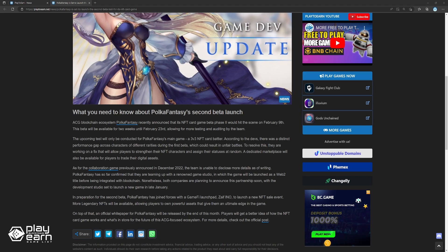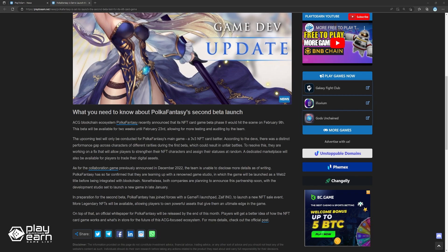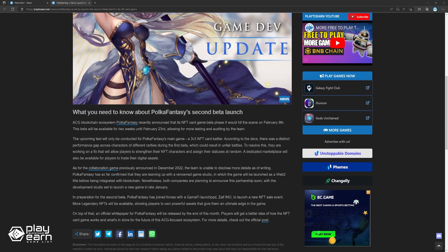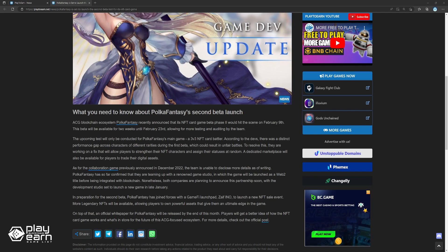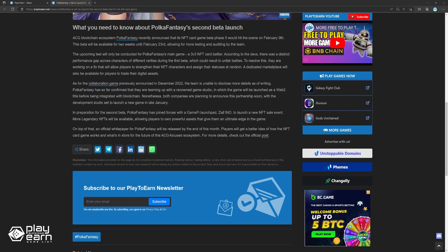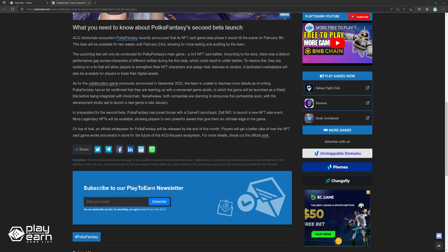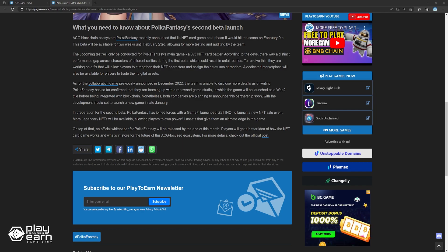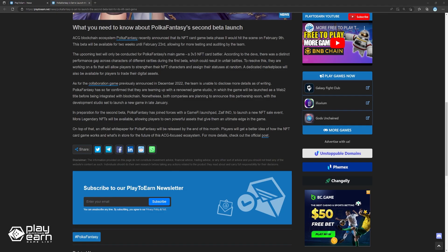In preparation for the second beta, Pokefantasy has joined forces with the GameFi launchpad, Zypheno, to launch a new NFT sale event. More legendary NFTs will be available, allowing players to own powerful assets that give them the ultimate edge in the game. On top of that, an official whitepaper for Pokefantasy will be released by the end of this month. Players will get a better idea of how the NFT card game works and what's in store for the future of this ACG-focused ecosystem. For more details, check out their official post.